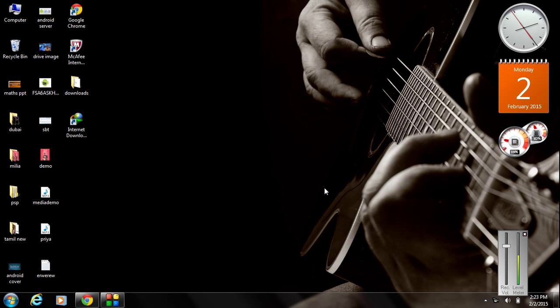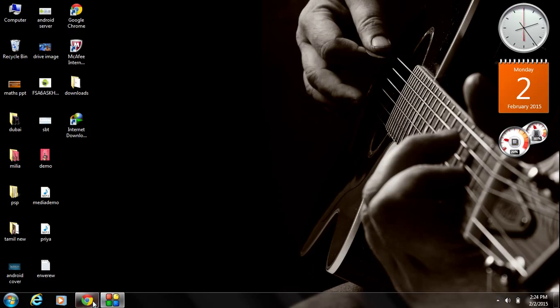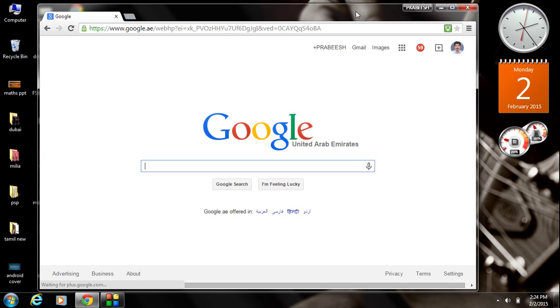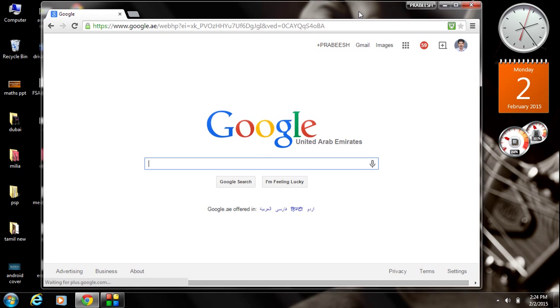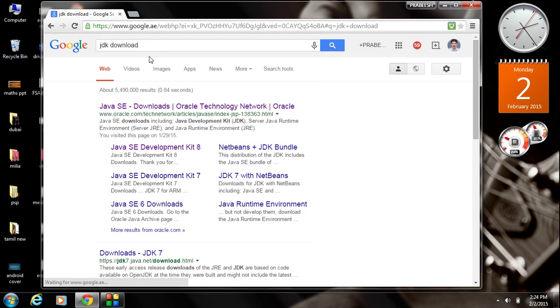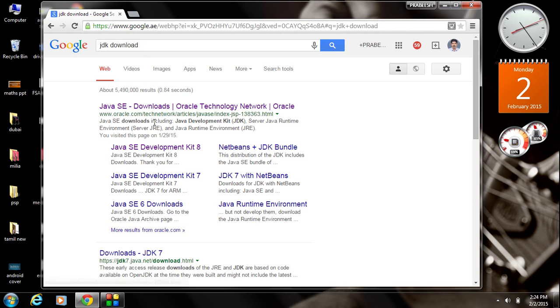Here I am going to show you how to download and how to install the JDK in your computer. Open your browser and type JDK download. In the search result, go to the first link.